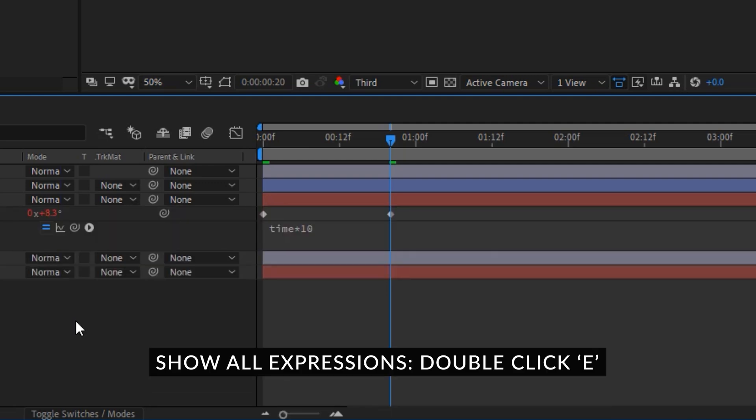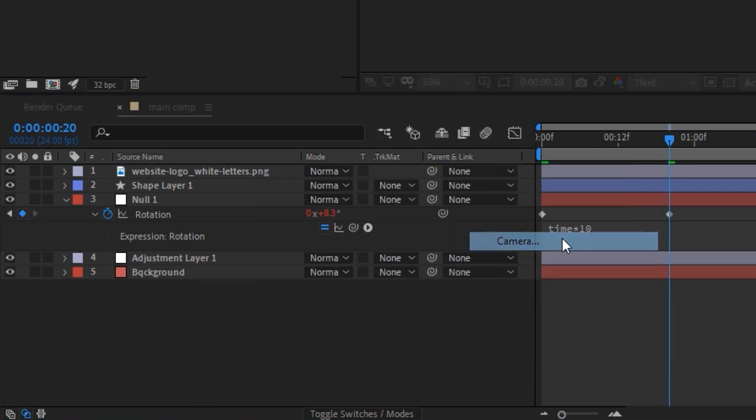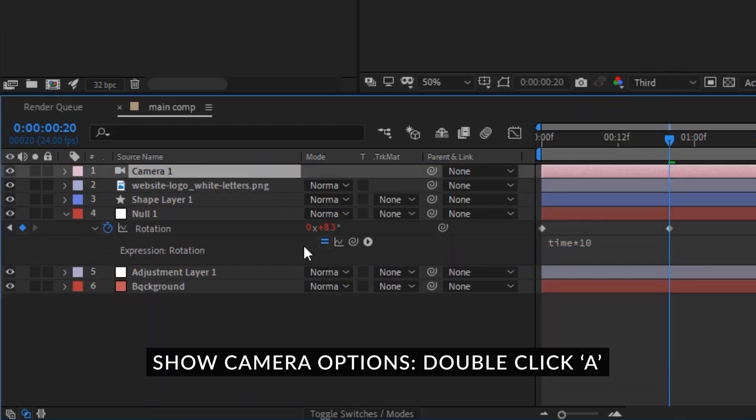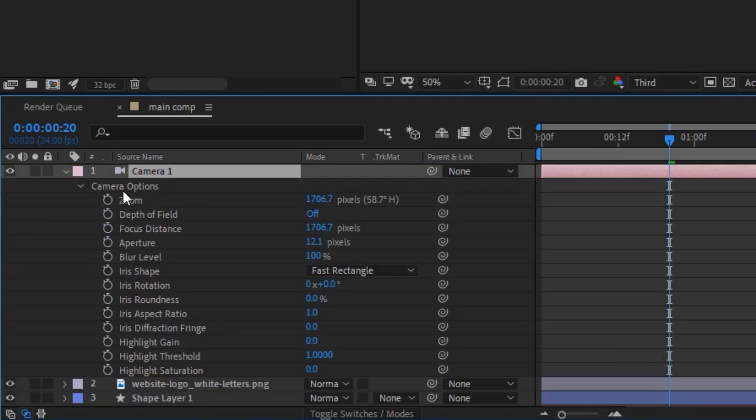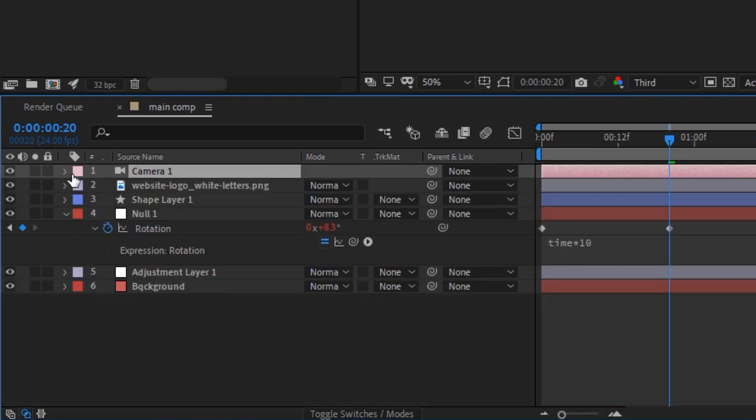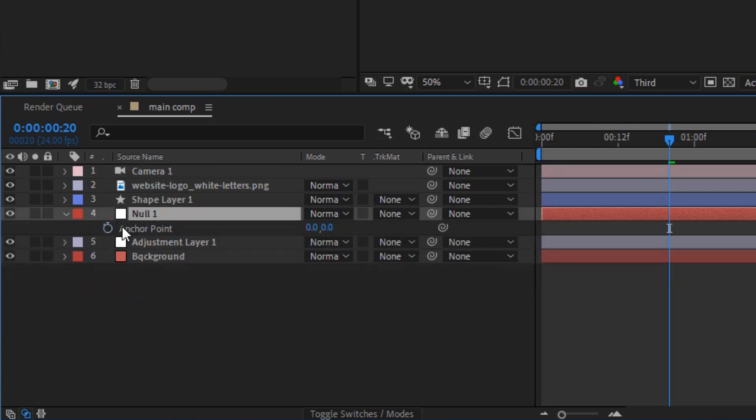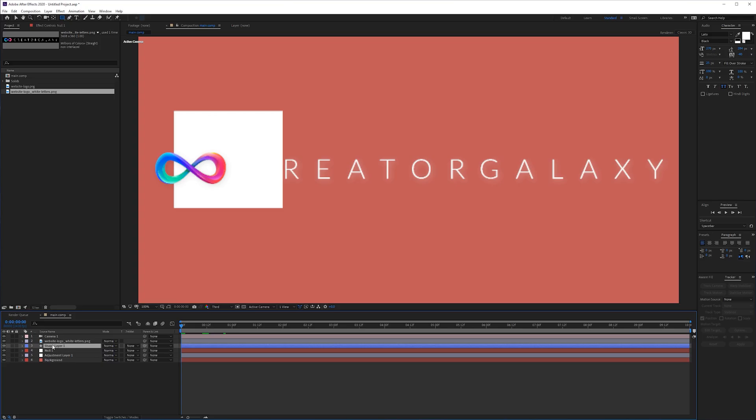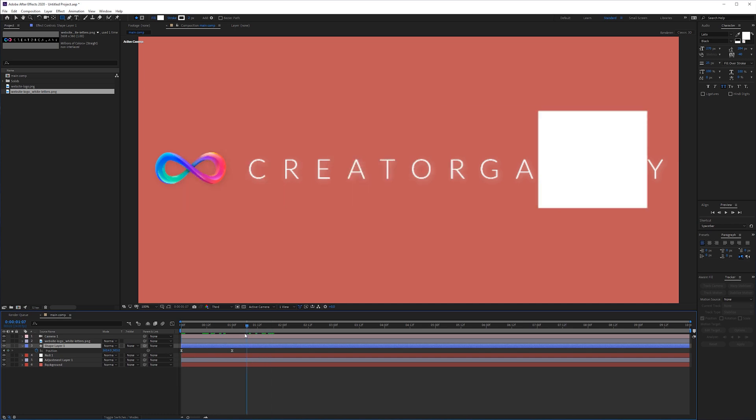If we have a camera in our scene we can press A twice to get all the camera options, same as for the light settings and stuff like that. If we do it on a normal layer this will bring up the anchor point.